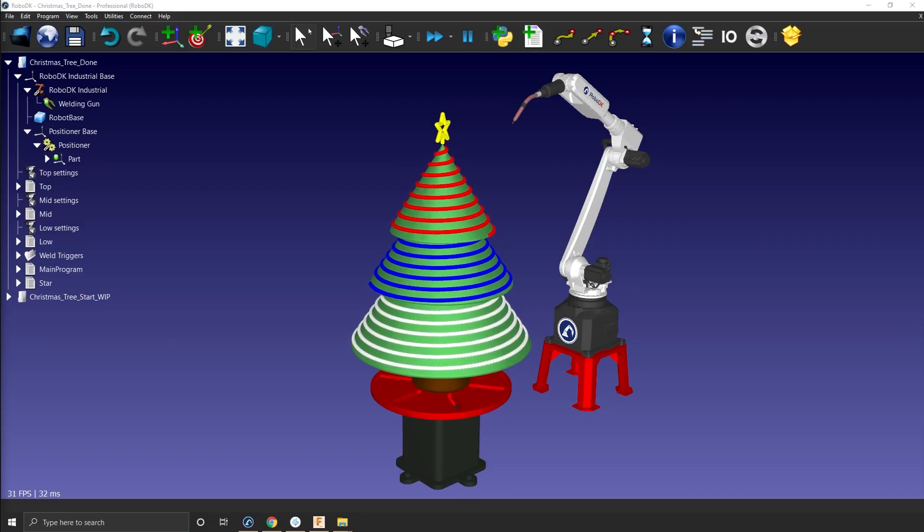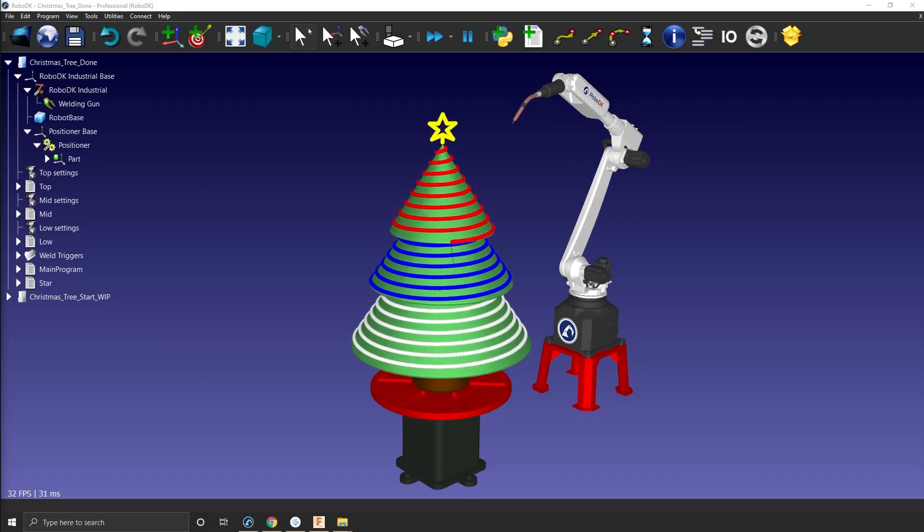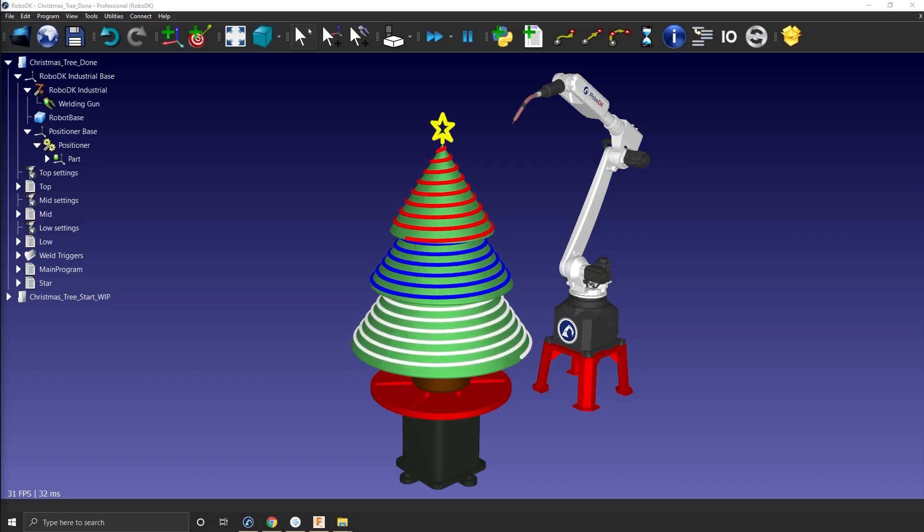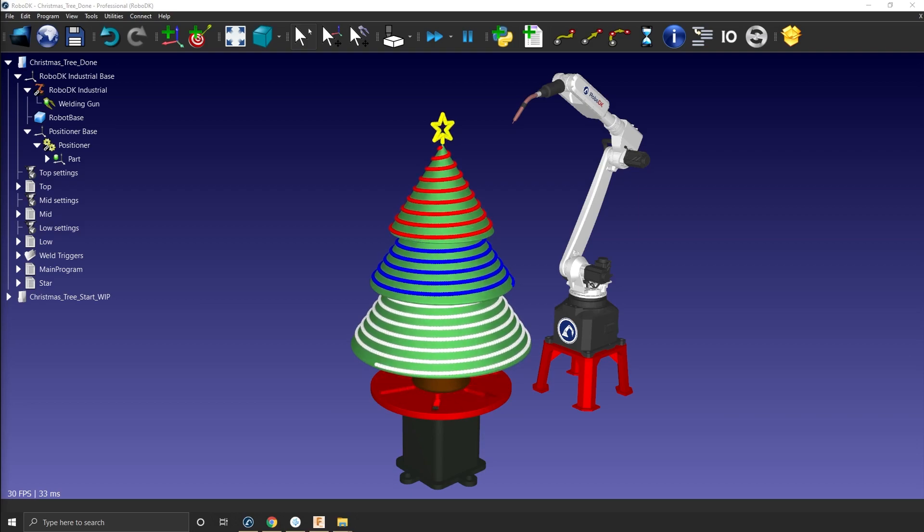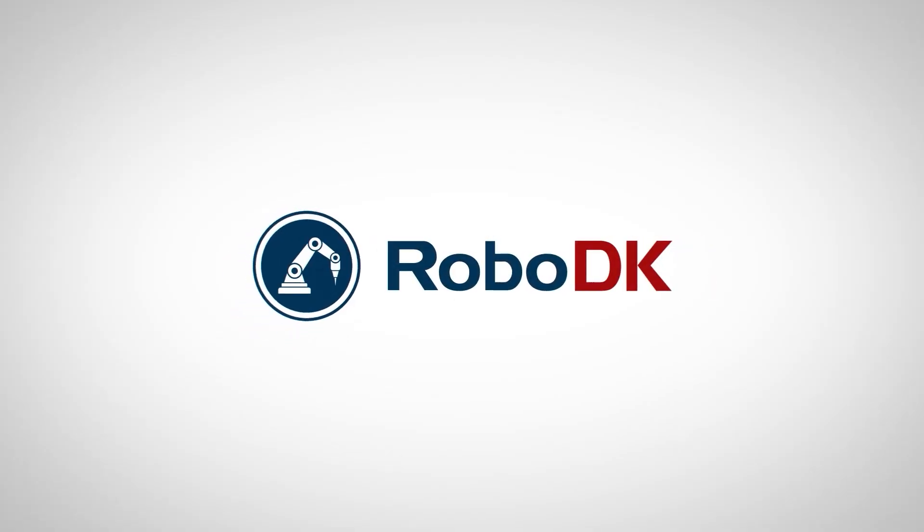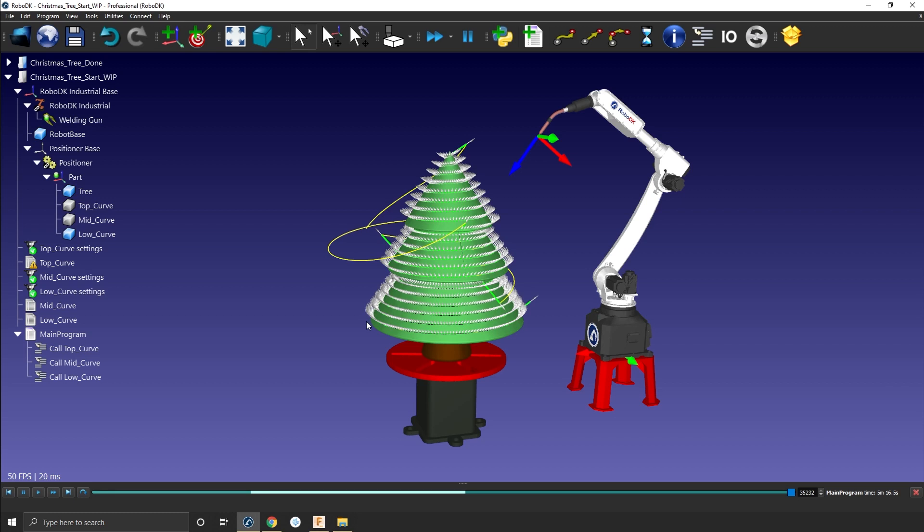And as you just saw, it was fairly easy to add the star and decorations to finish our Christmas tree. Hey, what's up guys? Jeremy here.